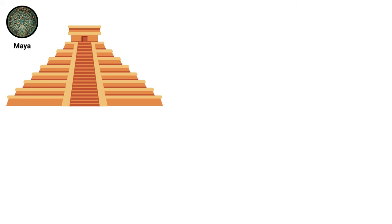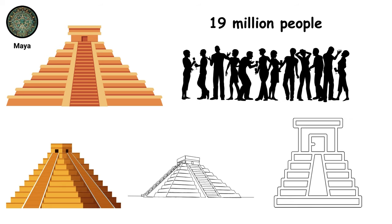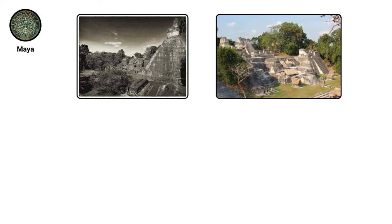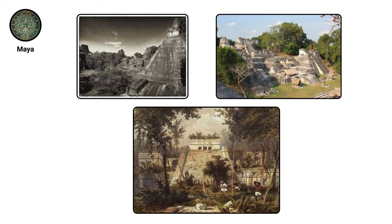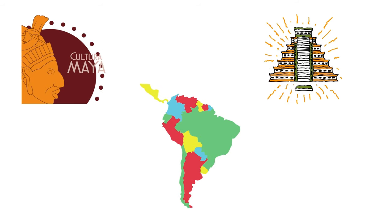At its peak, the civilization supported nearly 19 million people and constructed monumental pyramids, rivaling those of Egypt. Despite their advancements, the Mayas faced a mysterious decline in the 8th or 9th century, leading to widespread speculation about their collapse. Nevertheless, the Maya legacy endures, with descendants preserving their rich heritage in Central America, maintaining the continuity of this ancient and influential civilization.